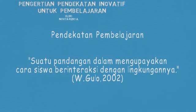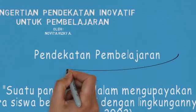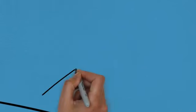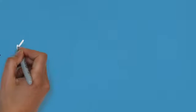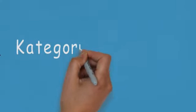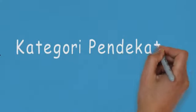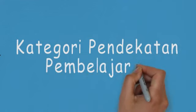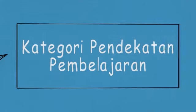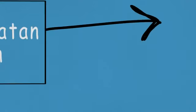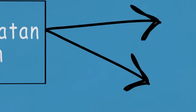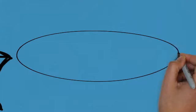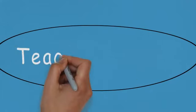Subscribe to our channel. Transcription by ESO.